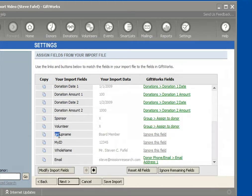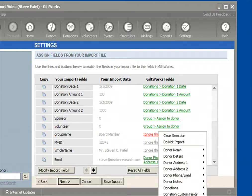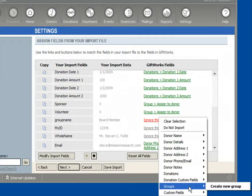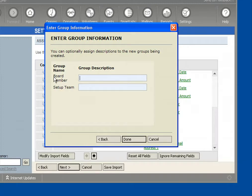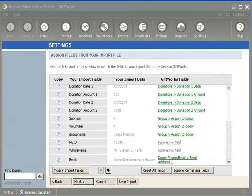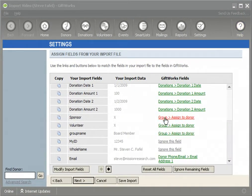Now I come to my third one — the group name column. As you'll remember, group name is not the name of my group; the name of the group is actually contained within the data itself. So I'll click on this and come down to groups and say create a new group. But instead of the top option, I'm going to use the bottom option which says create a group using information in the column rather than the column name itself. Once I click on that, it's going to detect the two groups contained within that column: the board member and the setup team group. I can provide a description and then click done. I've then successfully mapped all my groups — the first two using one method and the third using the second method.